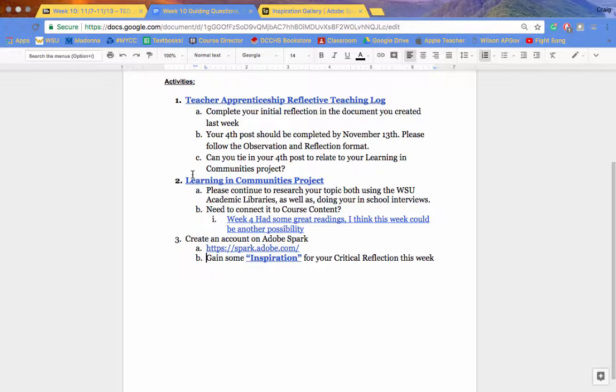We have some great readings from Paul Gorski in week four that I think a lot of you should be able to maybe make some explicit connections to.